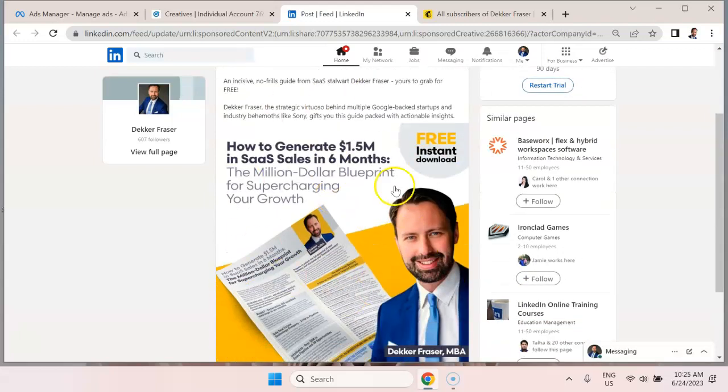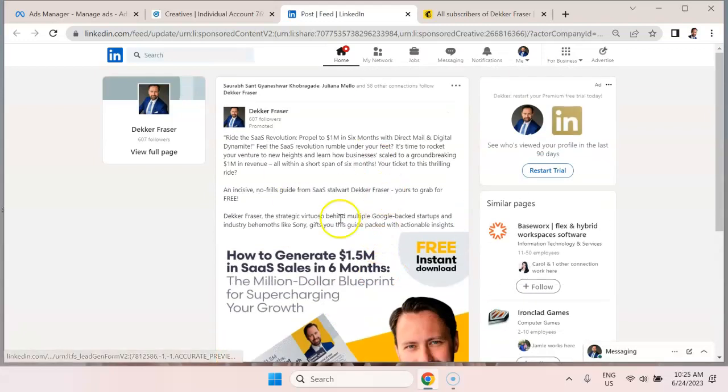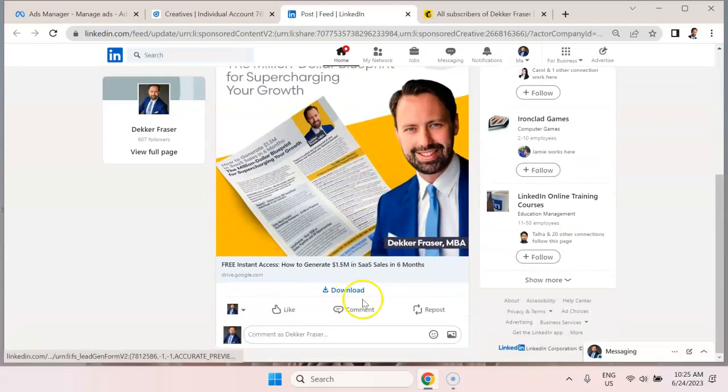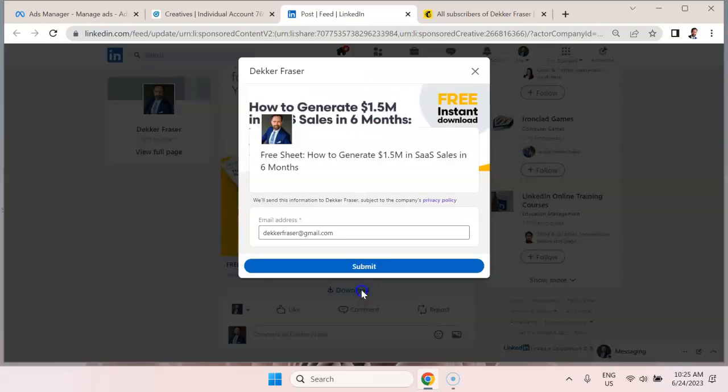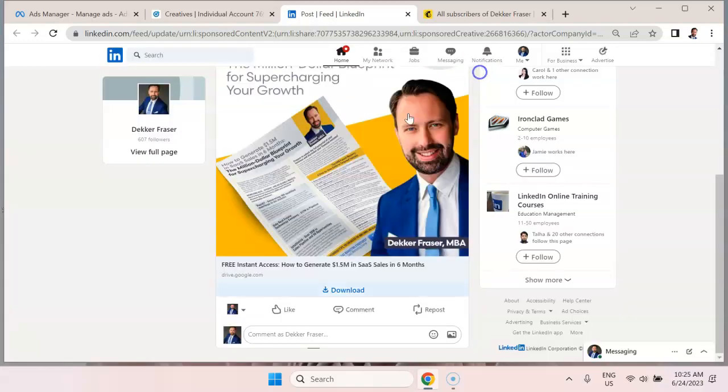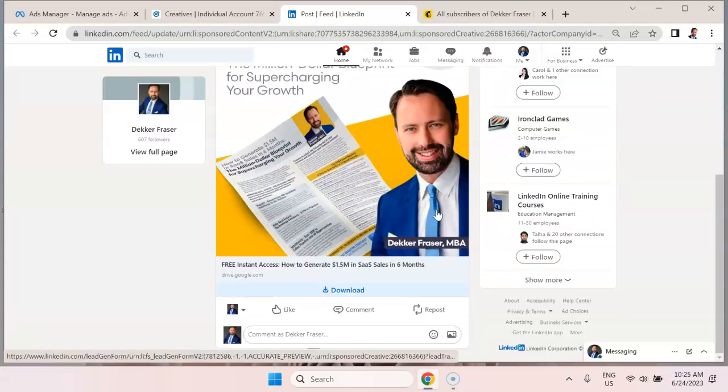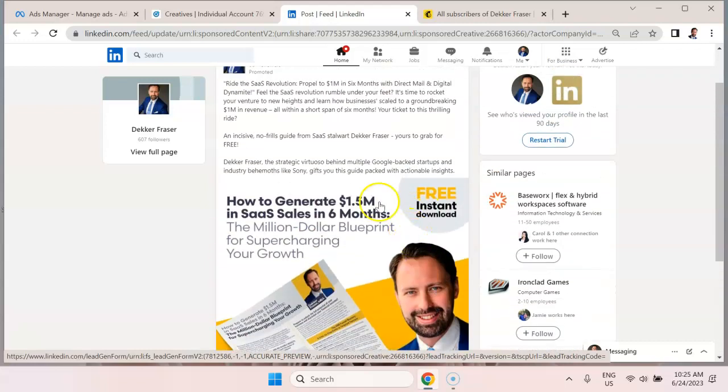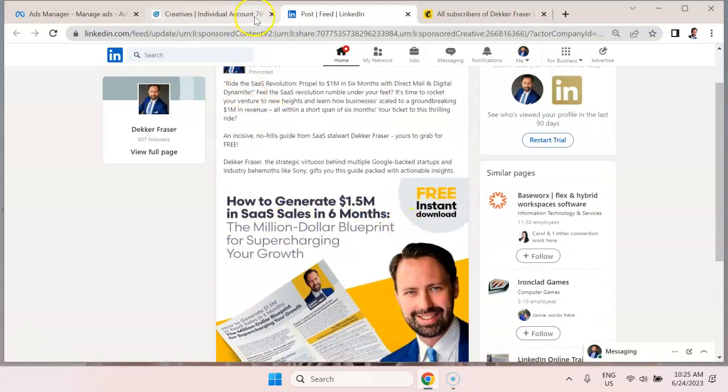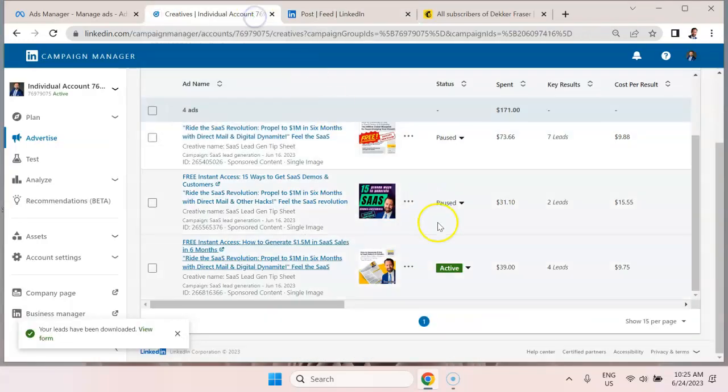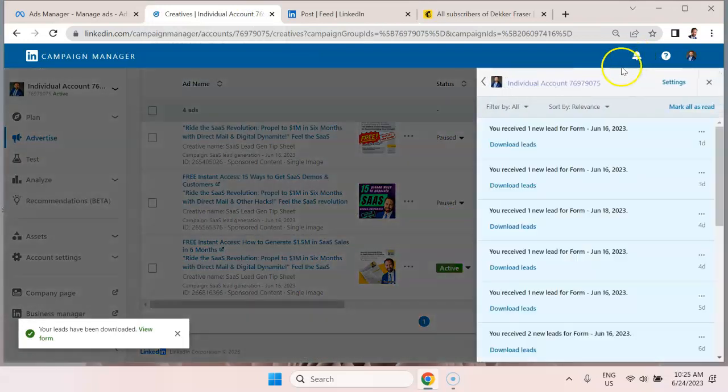So we're promoting this image with a description and then people hit download, they put in their email address and hit submit. So the key thing here is the engagement is kept within the social media platform. We're not sending them to a landing page or anything, and we're not sending them to a MailChimp landing page. So what's going to happen is you're going to get notifications that you've received leads.